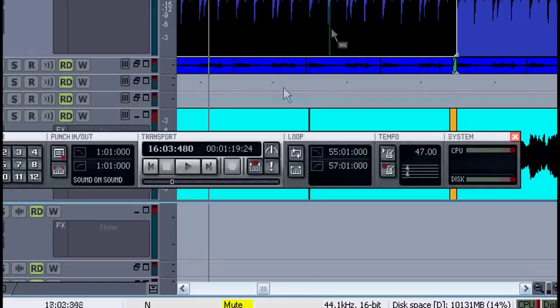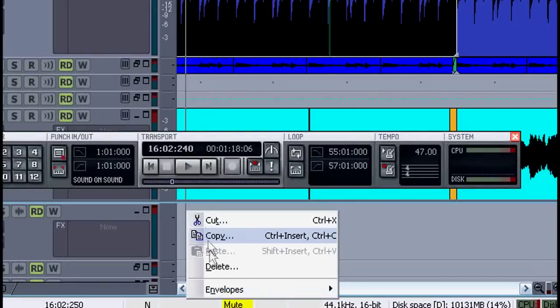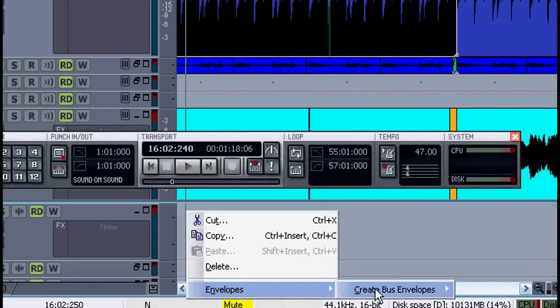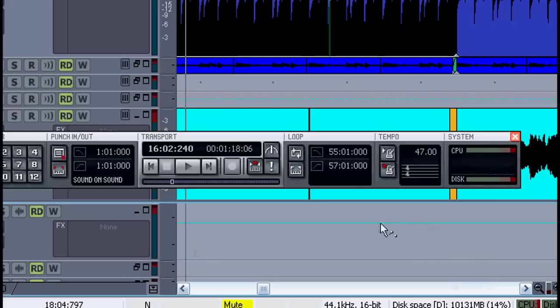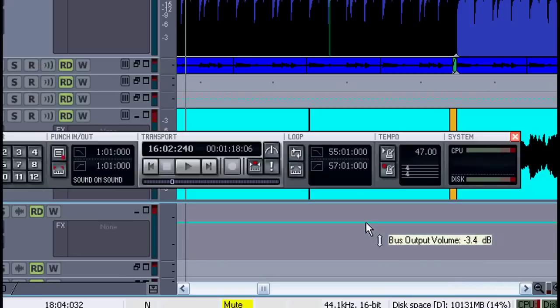Now, if I right click in this area and select an envelope here, we'll put an envelope right on our master track. Again, I'll add some nodes where we can fade out the entire mix.